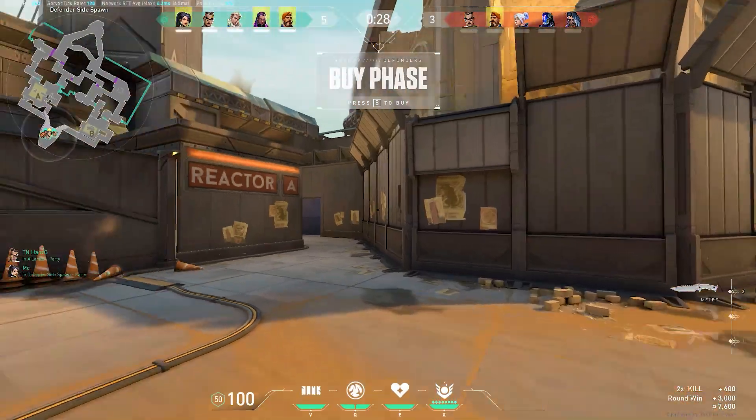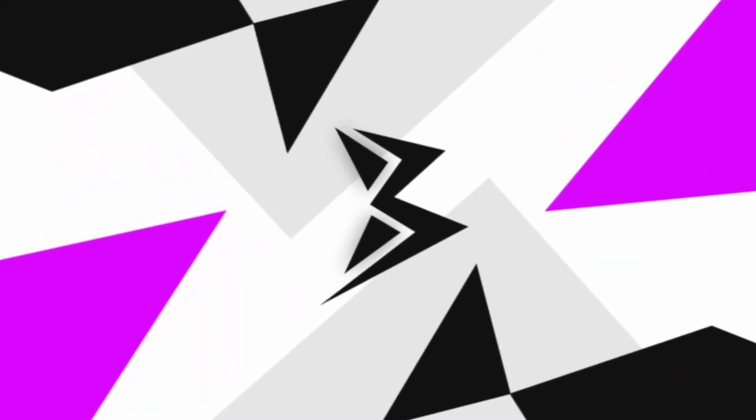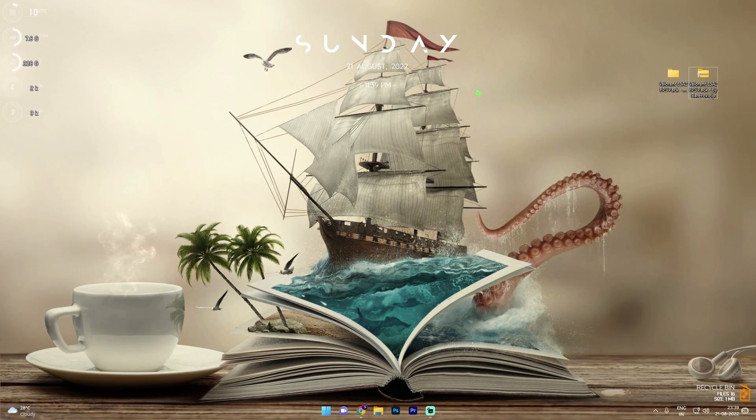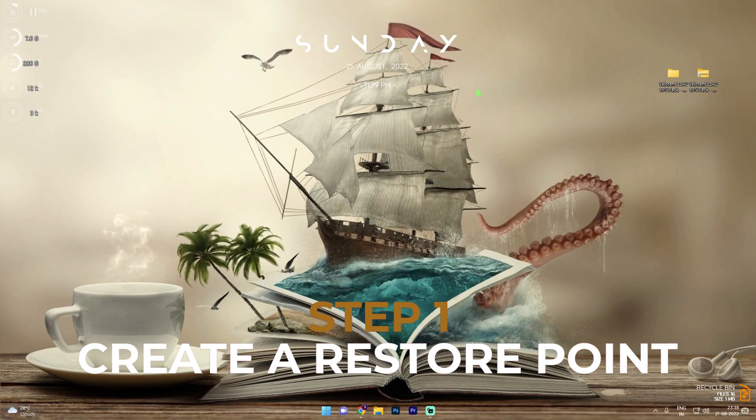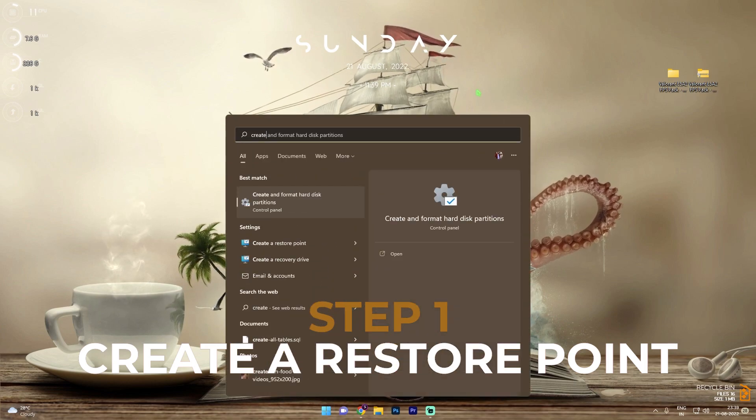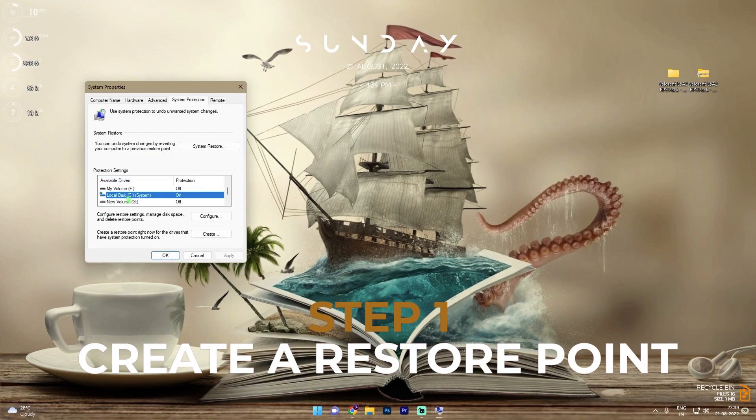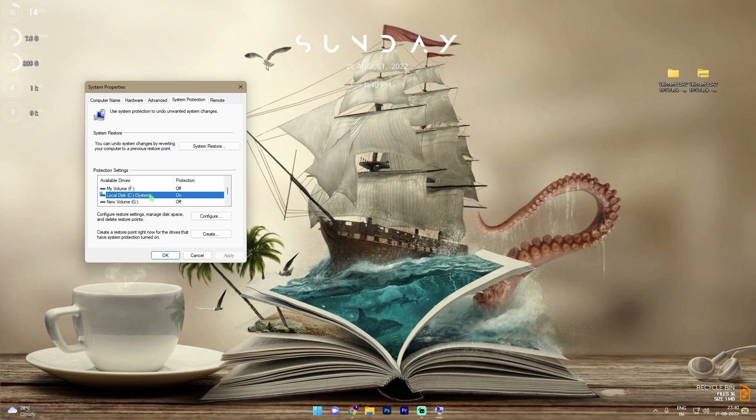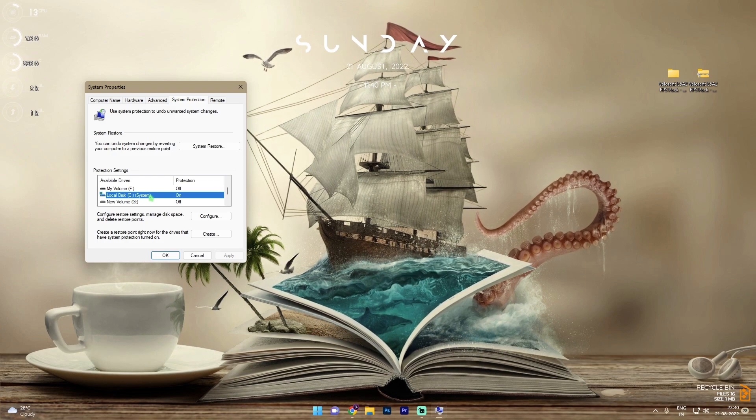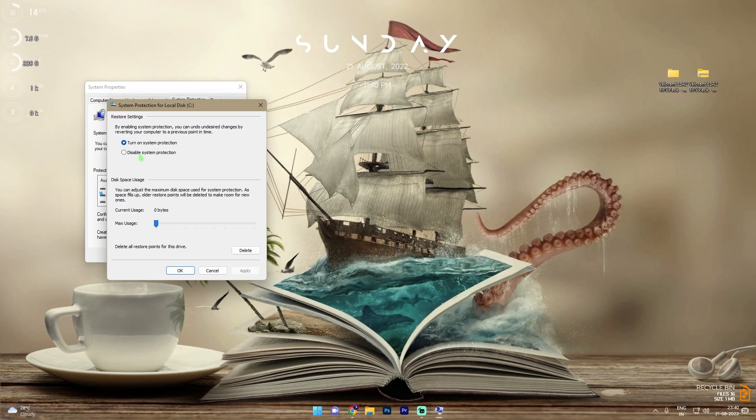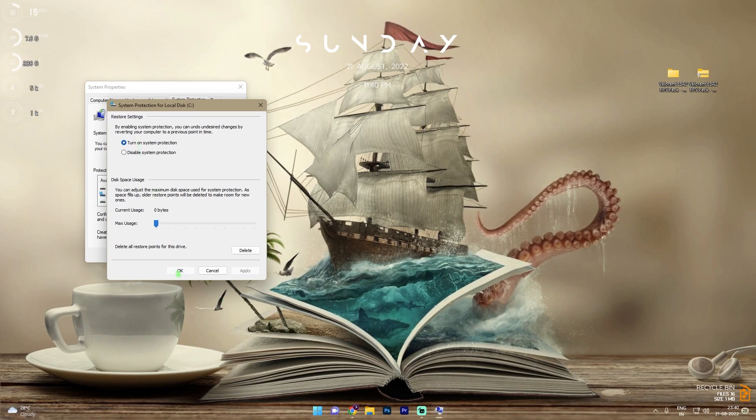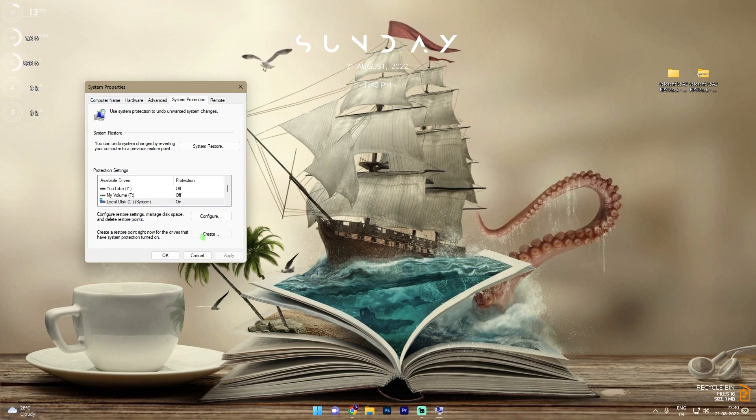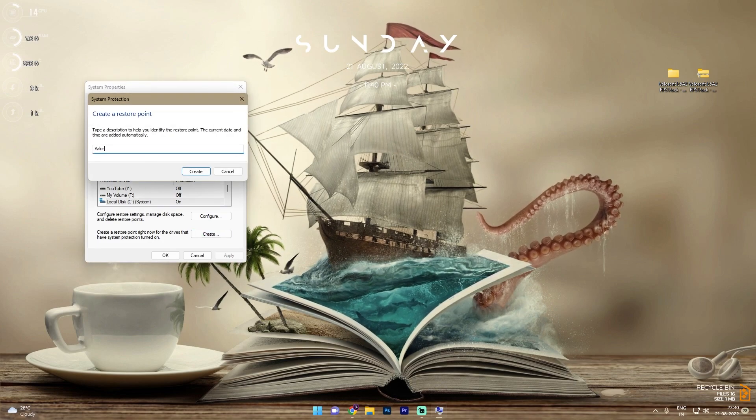The very first step is creating a restore point and this is really simple. First press your Windows key and then search for create a restore point. Once you are in here, select any local disk which says system over here, most probably it will be local disk C, then simply click on configure and make sure the turn on system protection is enabled. Then click on OK and then click on create. Now name it Valorant so that you can remember it.